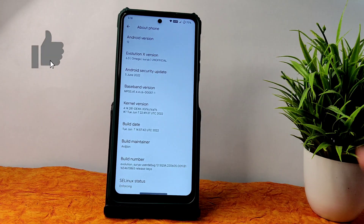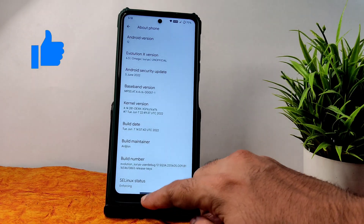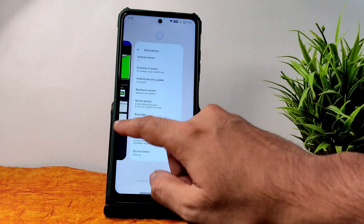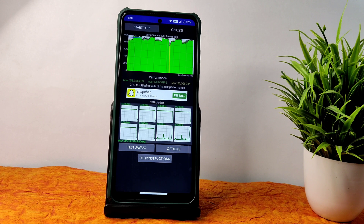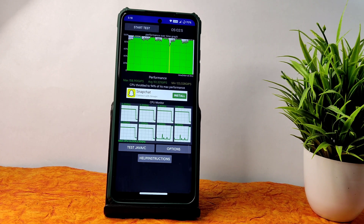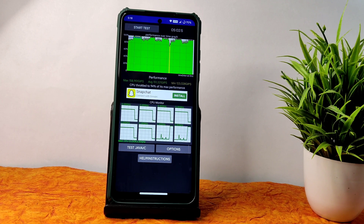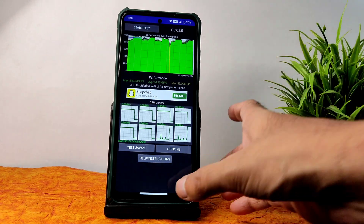The selinux status is enforcing and I have been running the CPU throttling test for the last 5 minutes. The maximum is 158, average is 151, and minimum is 123 million JIPS, and there is throttling going on at 94 percent of its max performance.